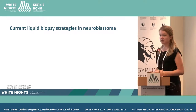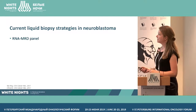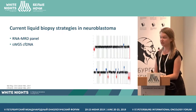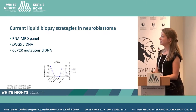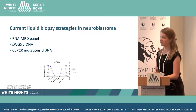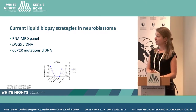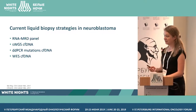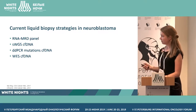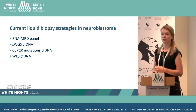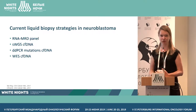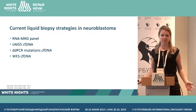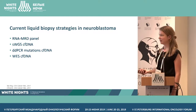Our current strategies in liquid biopsies are the RNA-MRD panel, performing shallow whole genome sequencing for copy number alterations in the plasma, and these methods have several drawbacks. The shallow whole genome sequencing is not sensitive enough to use as an MRD marker — sensitivity will be at maximum 10%, so that's not good enough.